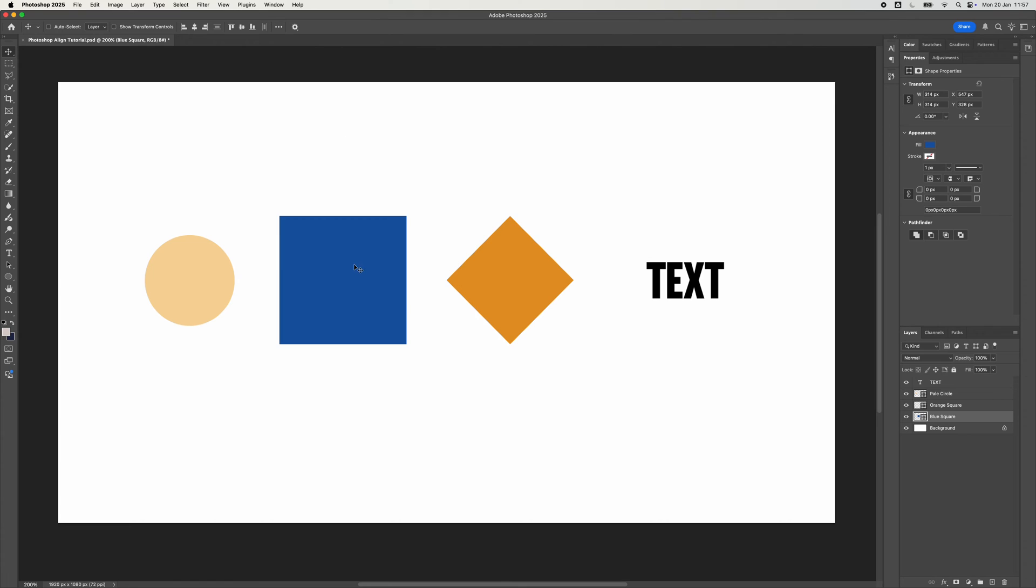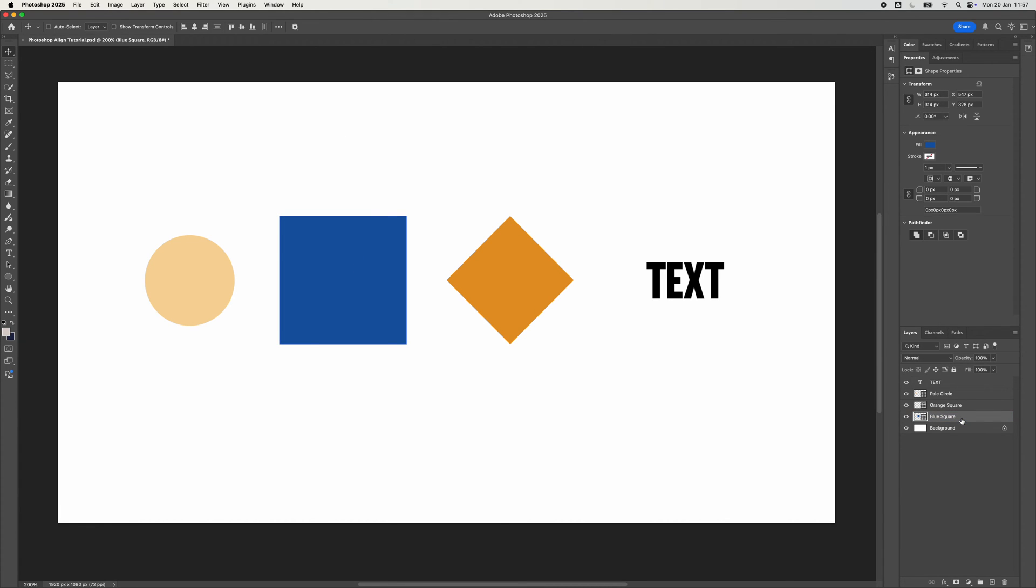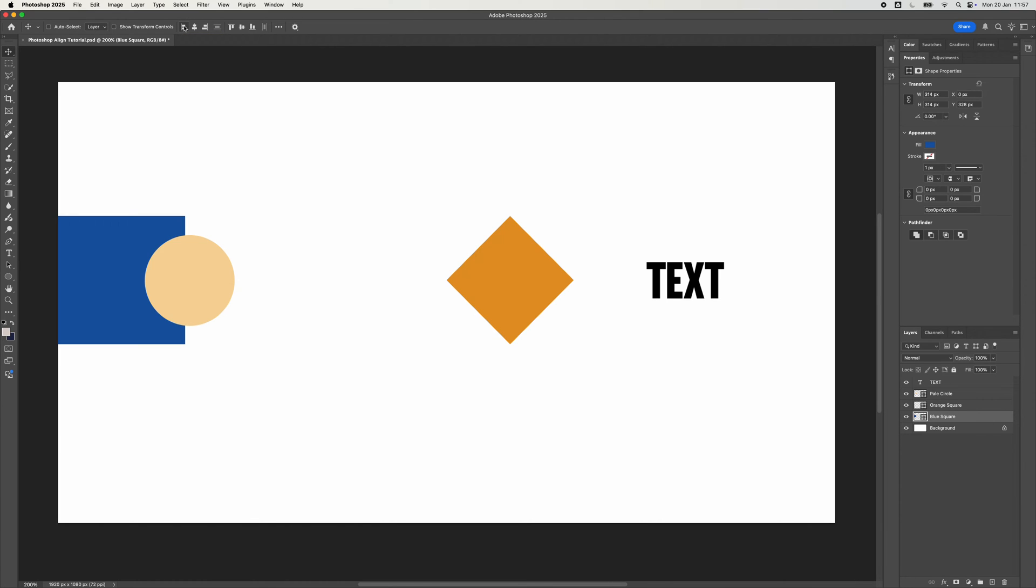So first of all, I'm going to select this blue square. So in my layer panel, I've selected blue square. Quite simply, if we go to this one here, which is aligned to the left edge, align it to the left edge.